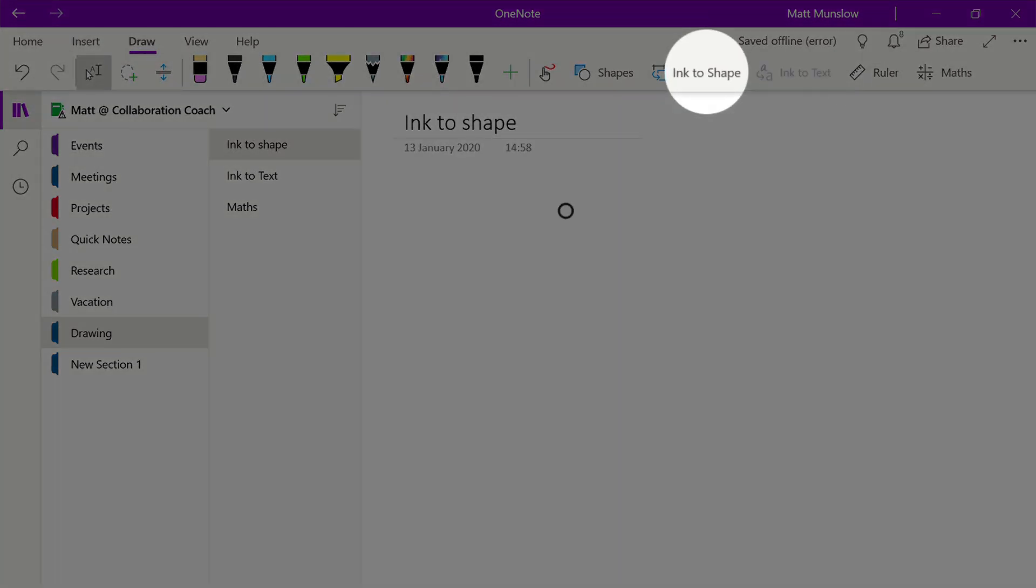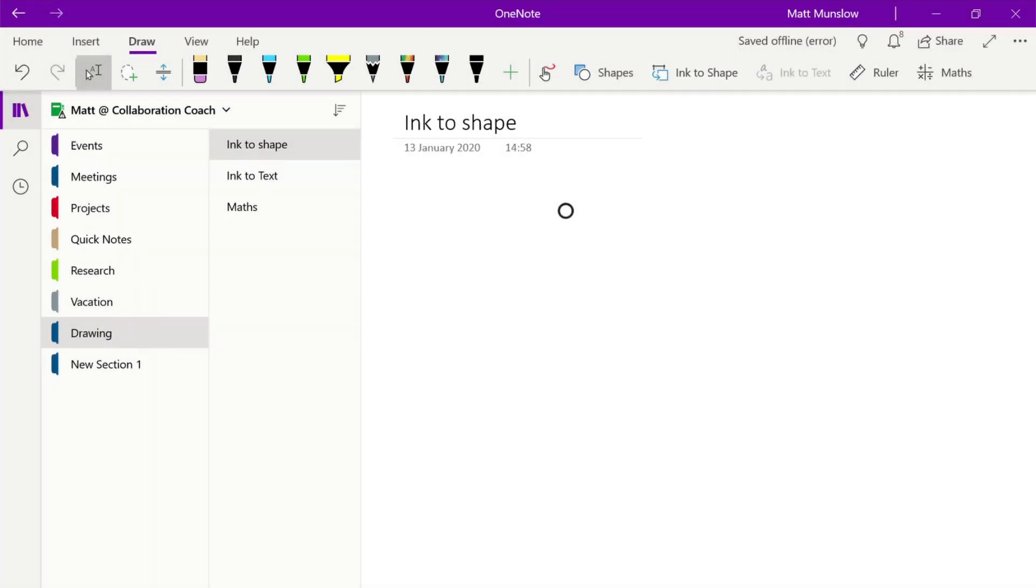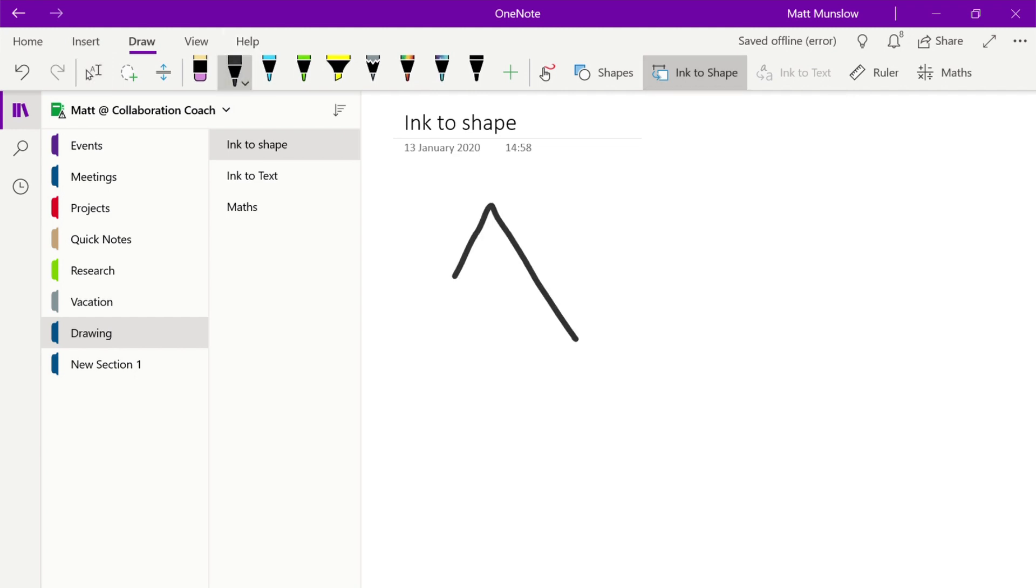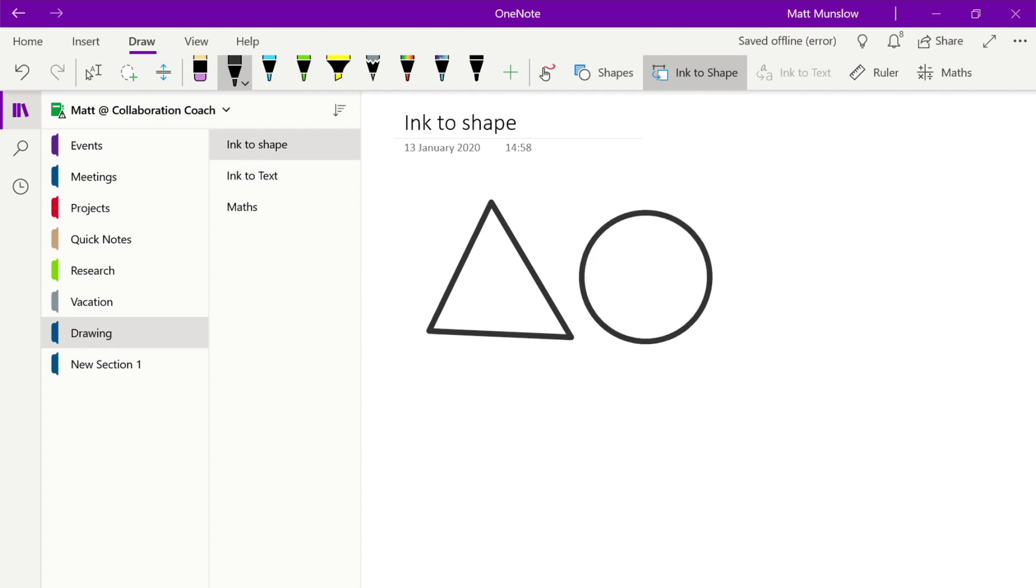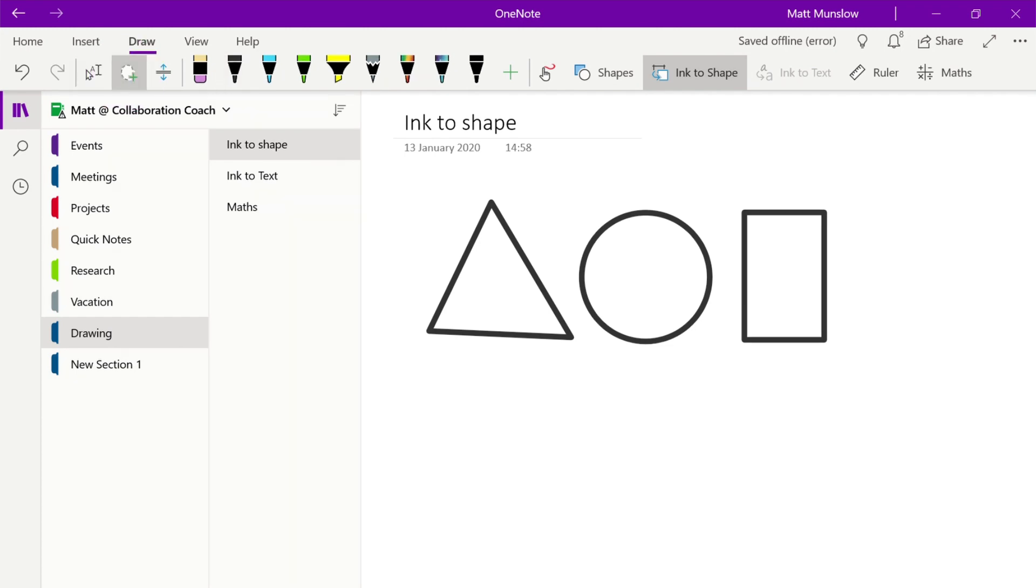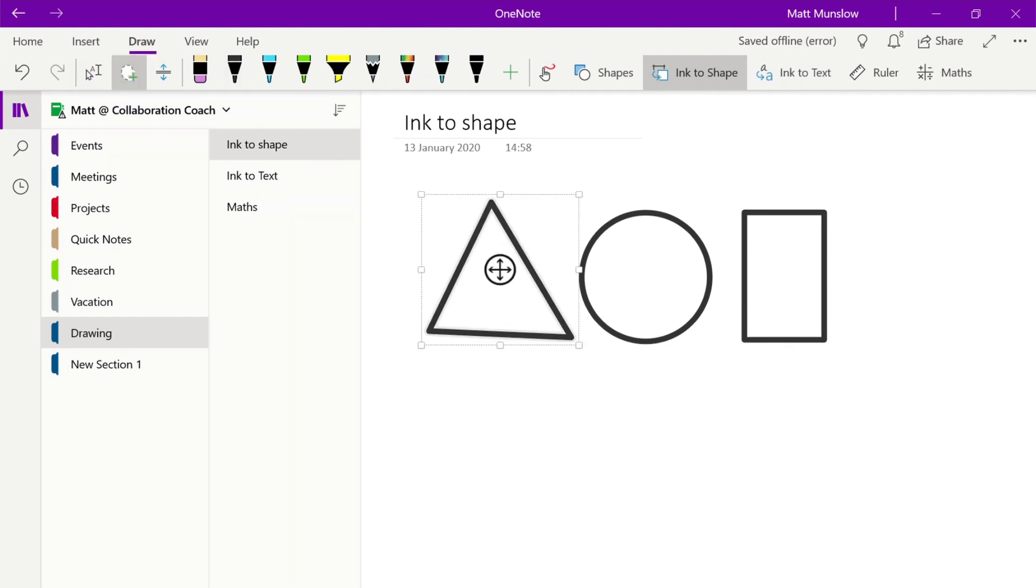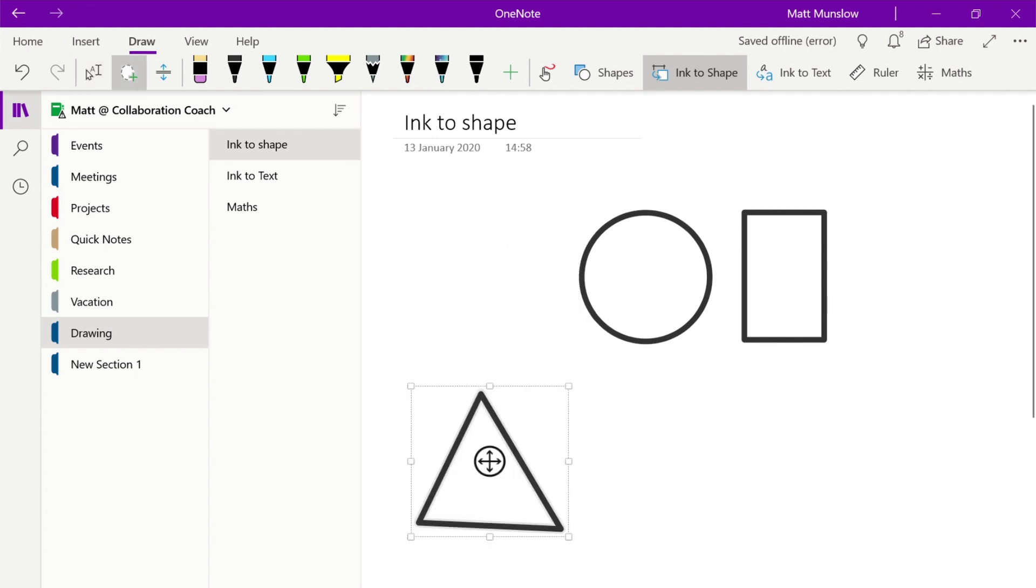And the next option you have is this ink to shape button at the top. This is slightly different in that you can start drawing freestyle the shape and it will complete it for you and straighten it and it supports a number of different ones like triangle, circle, rectangle and some others as well. And once you've used ink to shape you can manipulate the object just like you could with any of the other shapes so you can move it around, rotate it, flip it, delete it, copy it and so on.